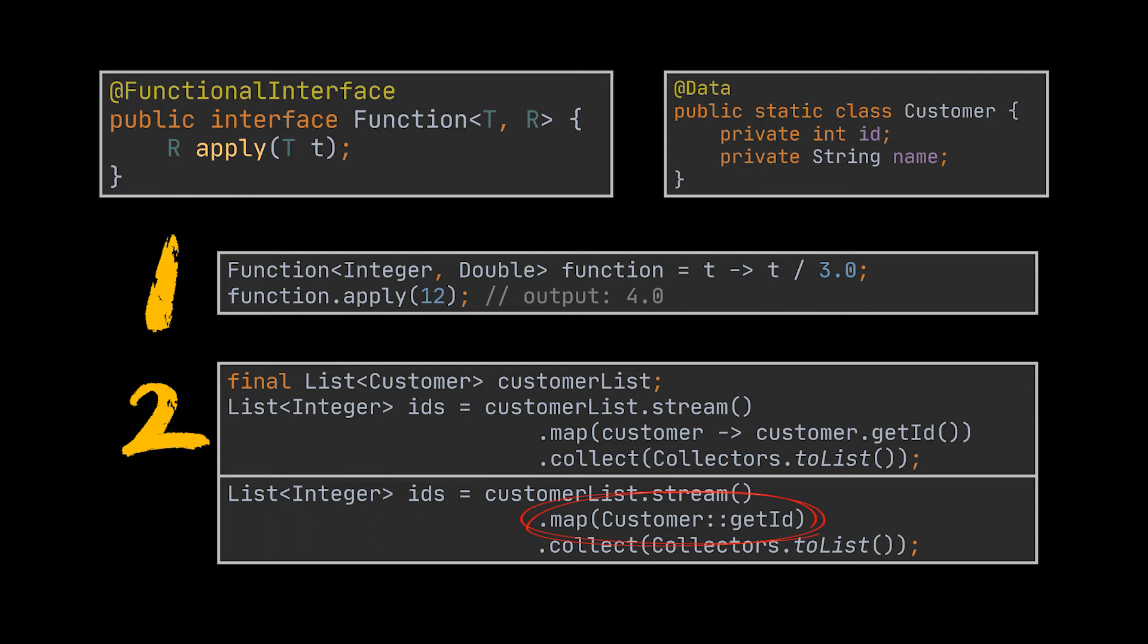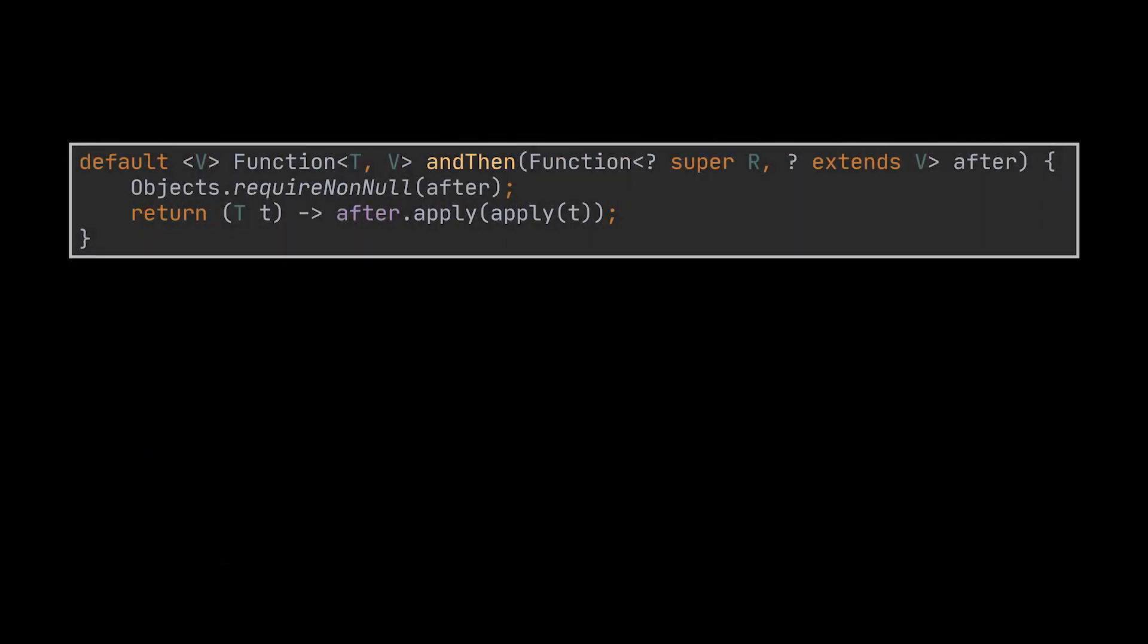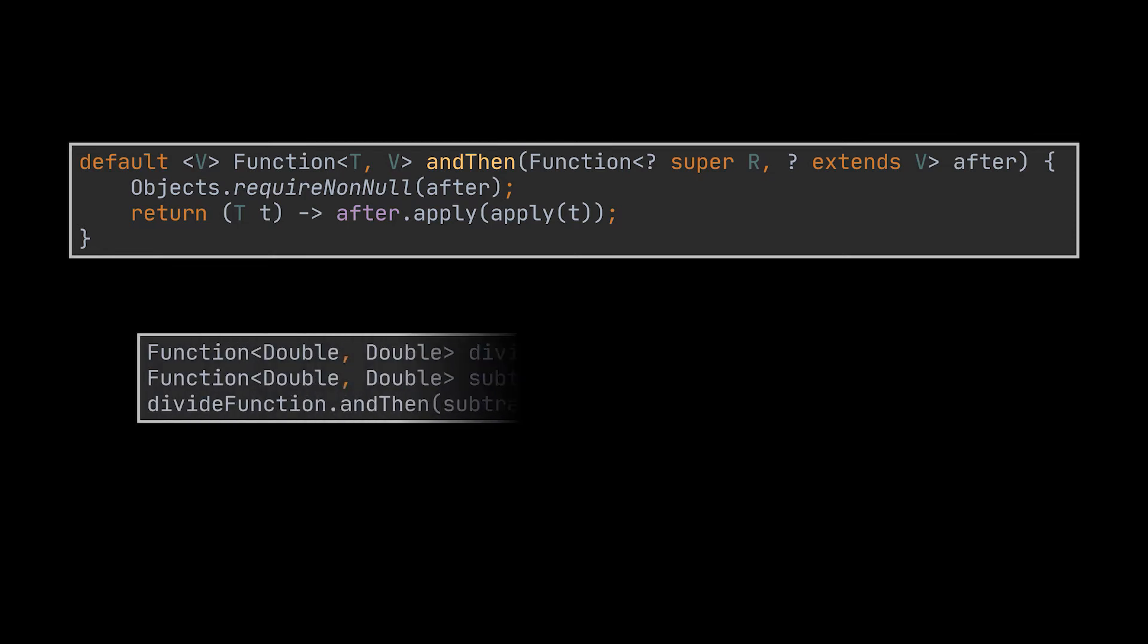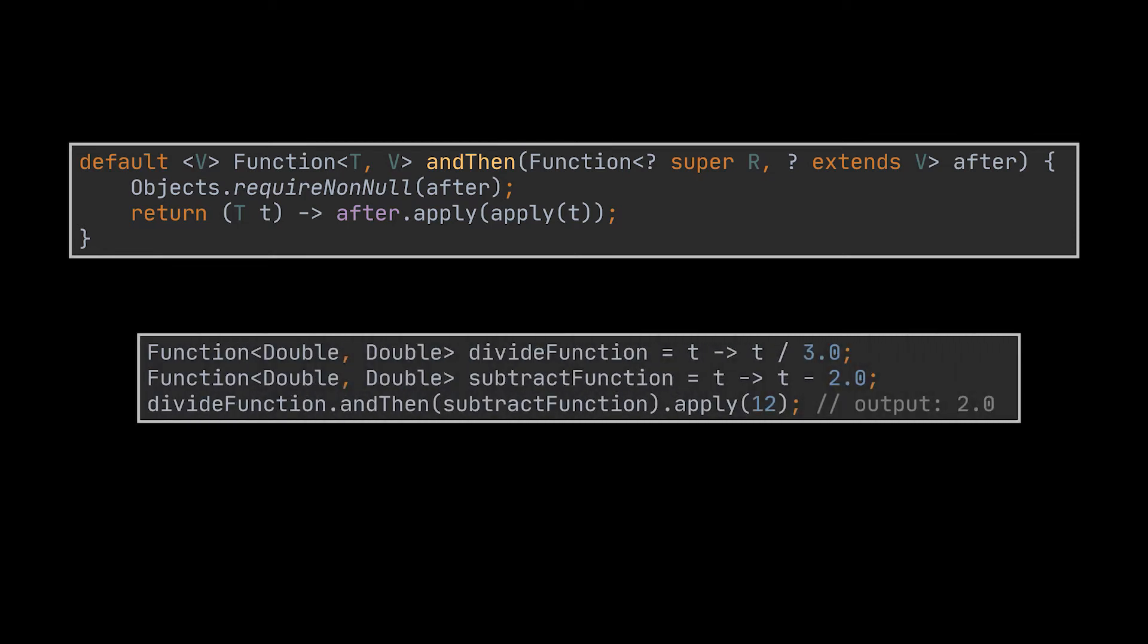We mentioned previously that a functional interface may contain one or several default methods. That is indeed the case with the Function interface. One of the default methods it contains is the andThen method. As its name suggests, this method after applying the function provided initially will go ahead and then apply the second function provided in the andThen method. Note that in order to call a default interface method you need to have a defined implementation or a lambda as you see in this example. In our case, we took the function we already implemented which divided a given integer by three and added to this one a chained call to subtract two from its result. The result of these chained calls is a composed function that applies our methods in the order in which they were created - in our case the division and then the subtraction.